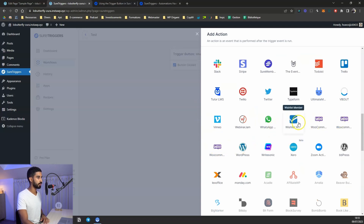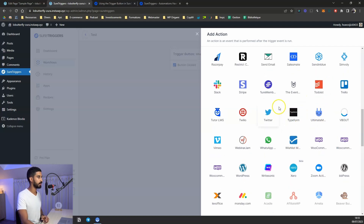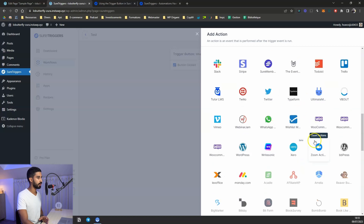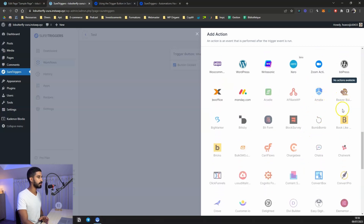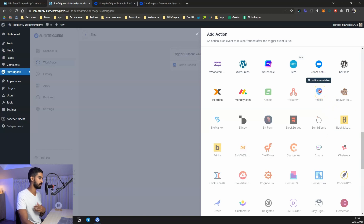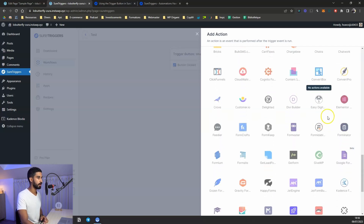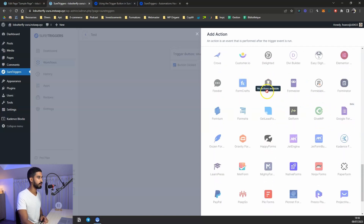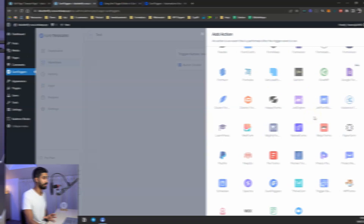You can trigger actions within WooCommerce, Wishlist Member for membership sites, and not just WordPress plugins — really anything like Slack, Twitter, Zoom, or different page builders. Not all integrations are available right now, but more will be added eventually, giving you many opportunities.